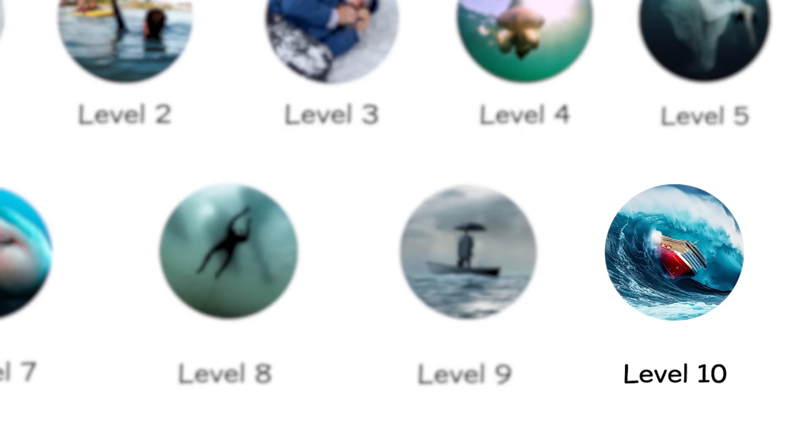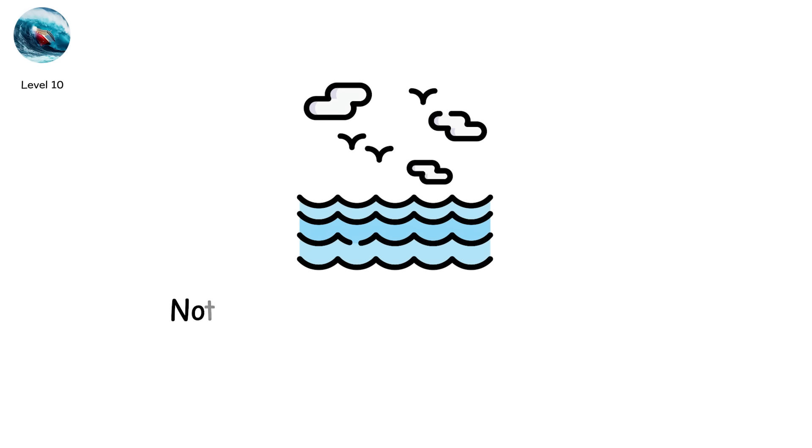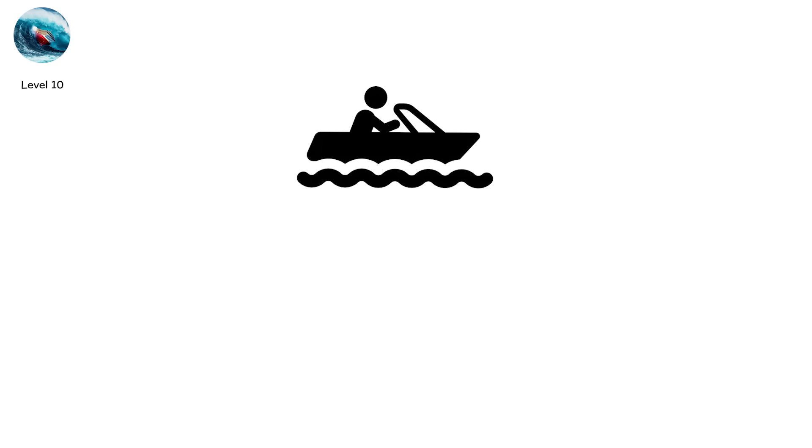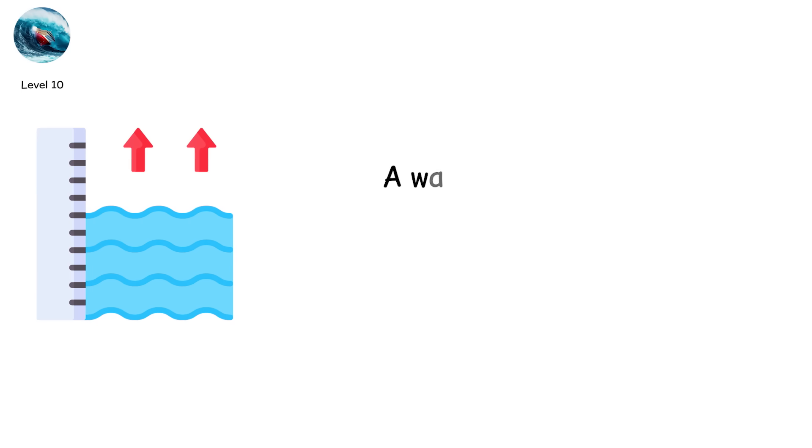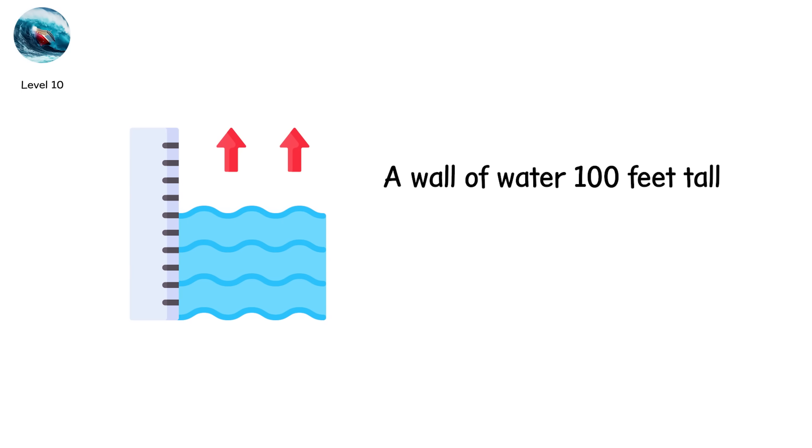Level 10. Rogue waves and tsunamis. Water as a weapon. Now we enter the ocean's final form. Not silent. Not subtle. But catastrophic. You're on a ship. It's a clear night. No storm. The sea is calm. And then out of nowhere. A wall of water 100 feet tall. This is a rogue wave.